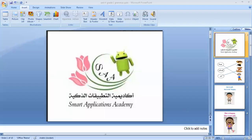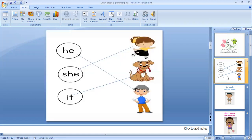Hello students, how are you today? Okay, let's see our lesson today. We are going to learn how to use he, she, and it. I use she with girls or women.